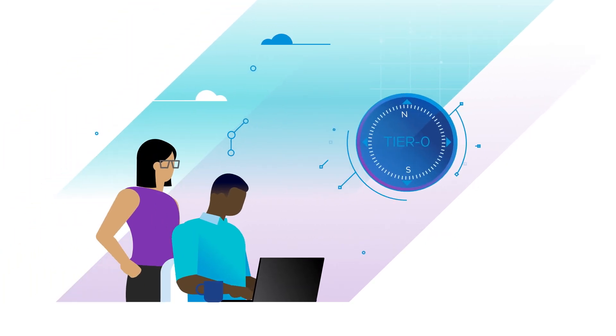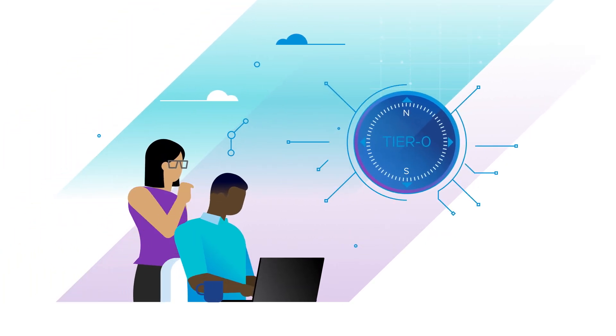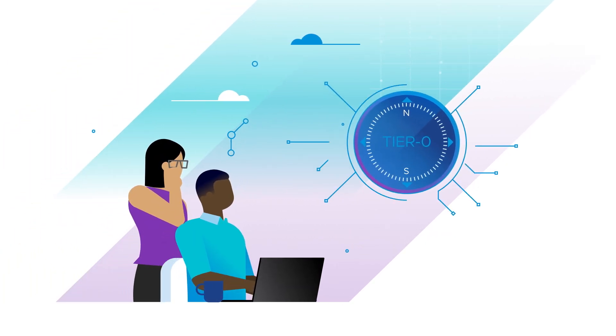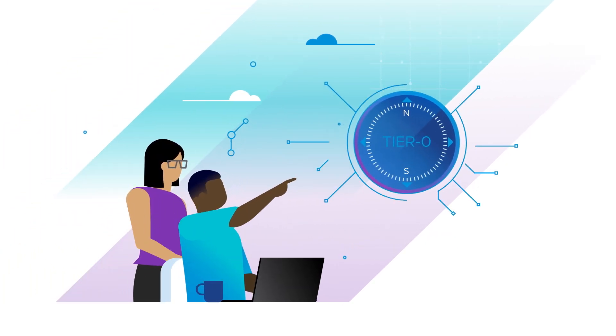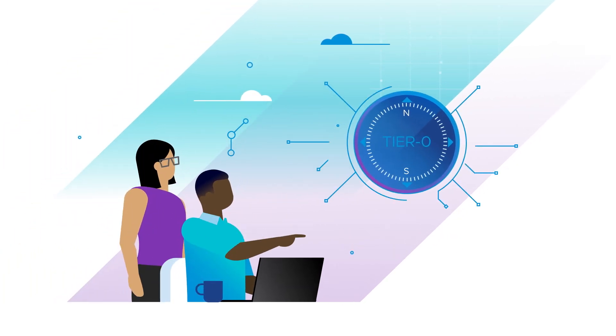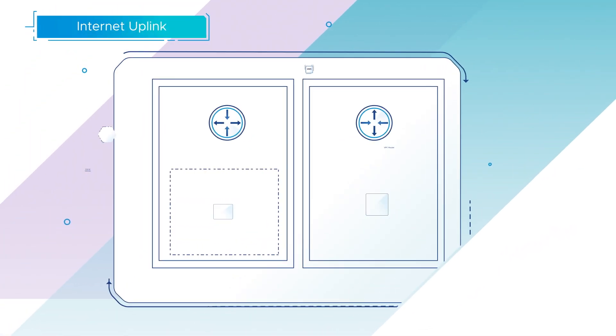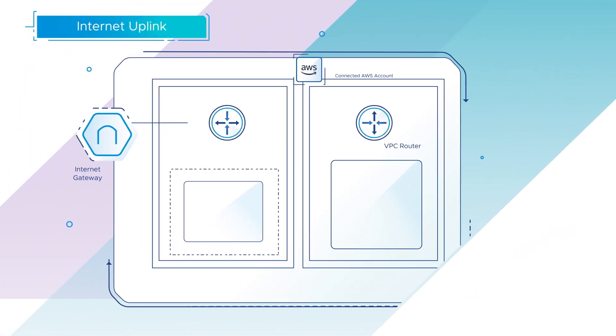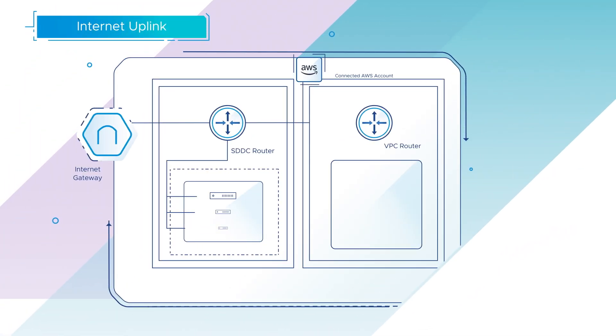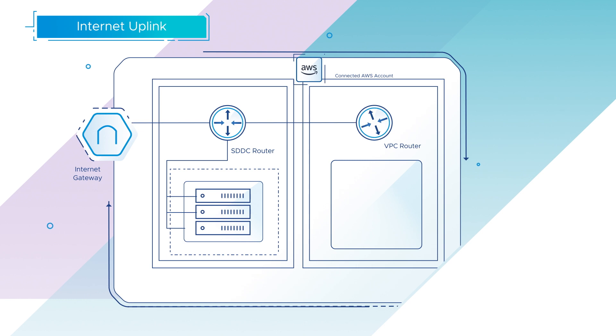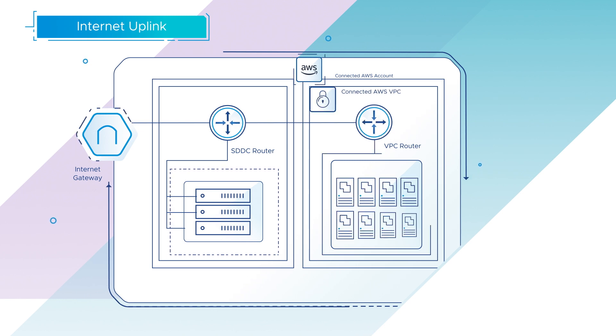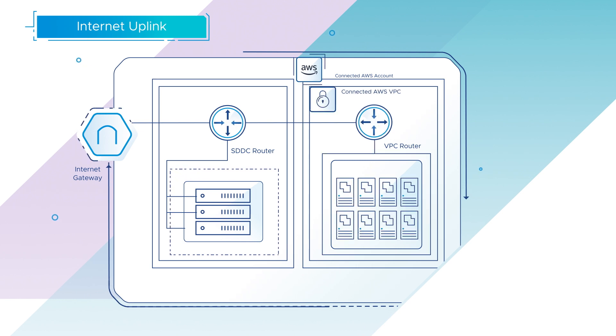Now let us take a look at the configuration of uplinks of Tier 0. Internet Uplink provides the SDDC with Internet connectivity within the underlay AWS VPC.